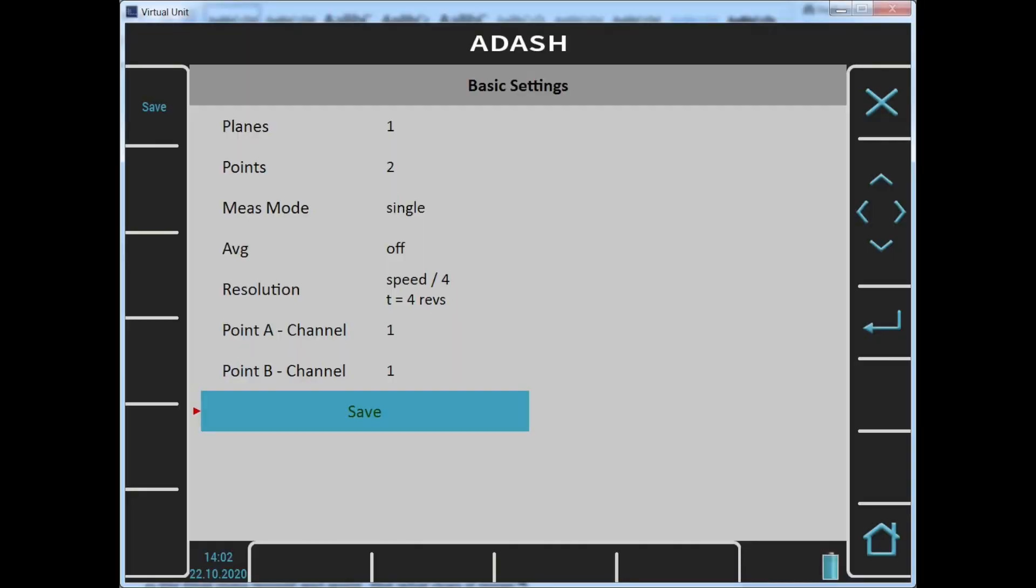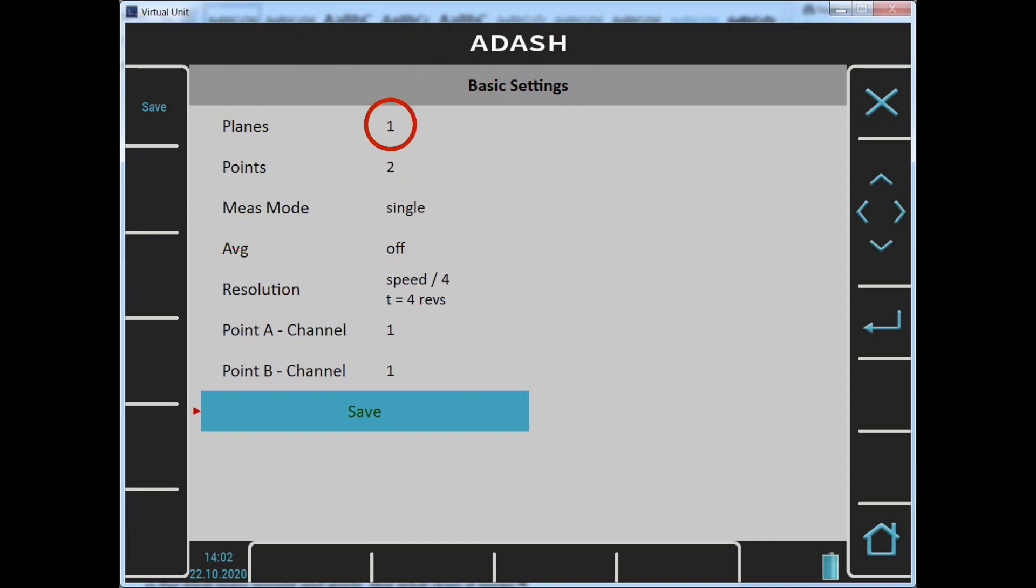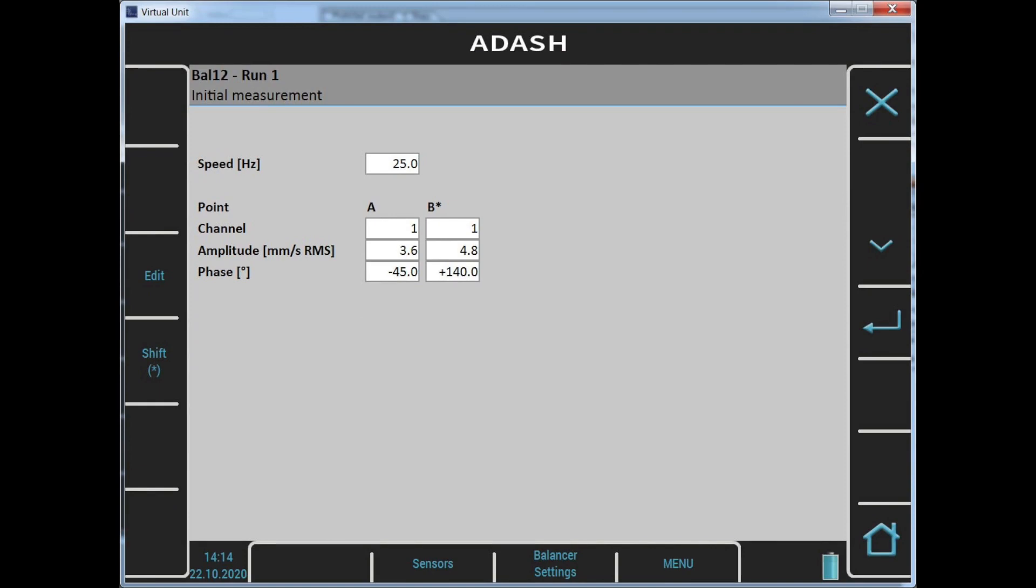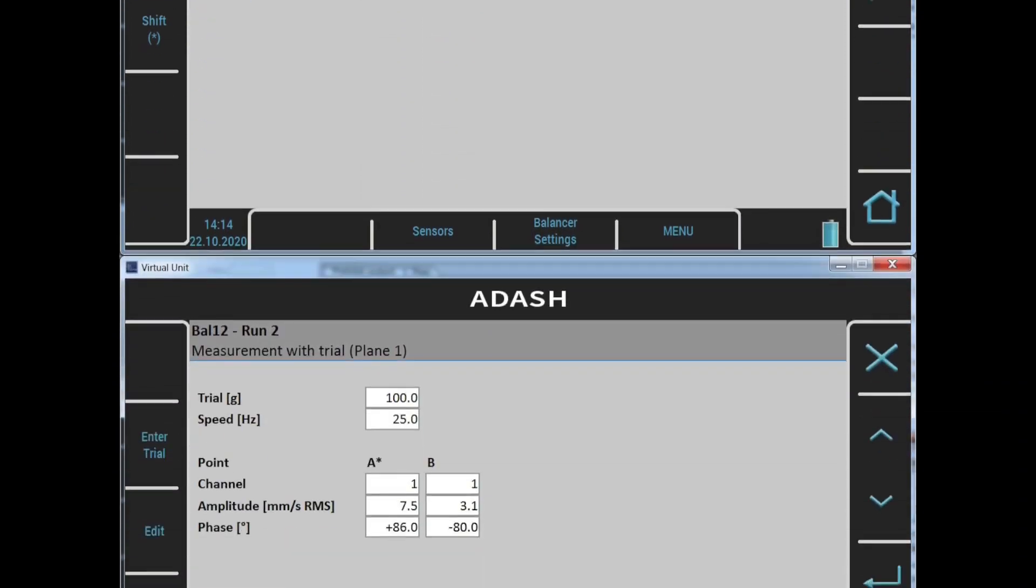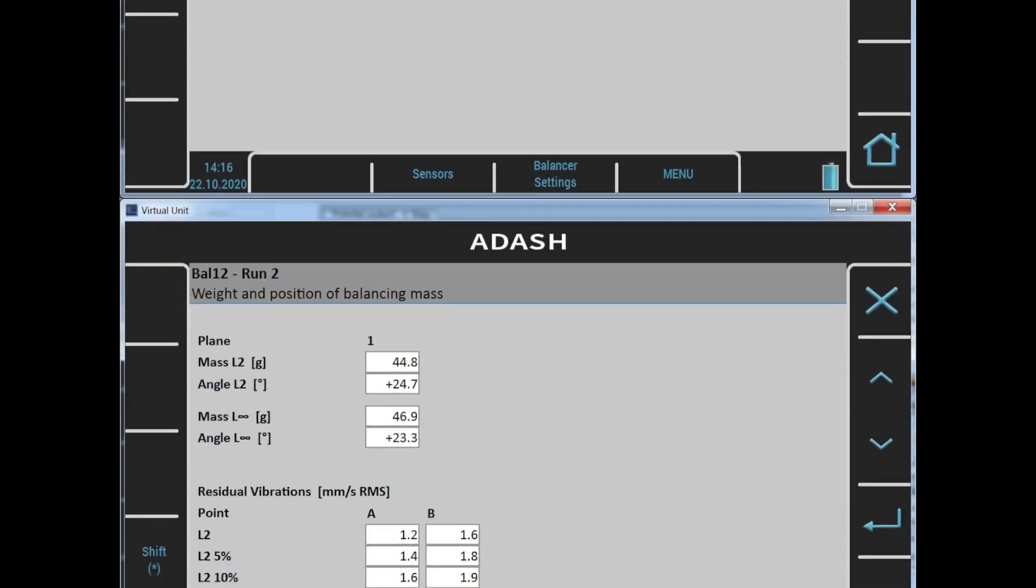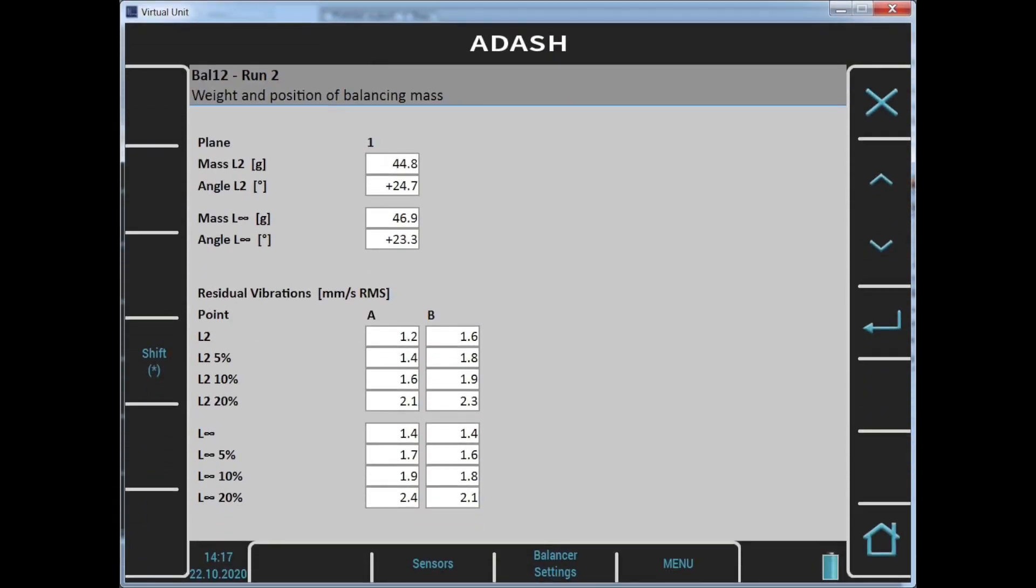I need to enter two numbers in the beginning: the number of planes—it's one—and the number of points, which is two. Next steps are the same as for standard balancing. I use two sensors for point A and B. The first run is the initial run. I get the amplitude and phase for each point. Next is the trial run. Again, two measured values. Now the result is displayed. It's the final mass weight and angle. But what does it mean?